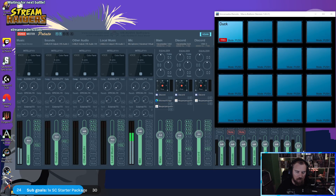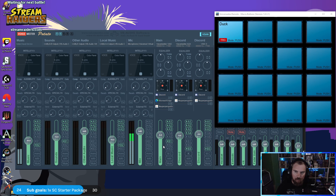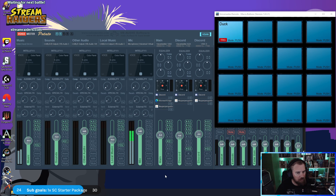Testing auto ducking. As you can see, this is my music volume, this is my mic which doesn't feed to anything, this is the main game volume. If I stop talking it goes back up to volume, but as soon as I start talking it ducks right down — then it comes back up.